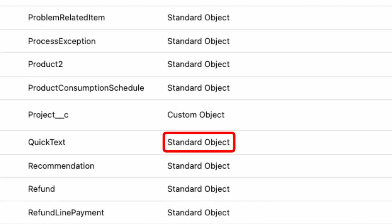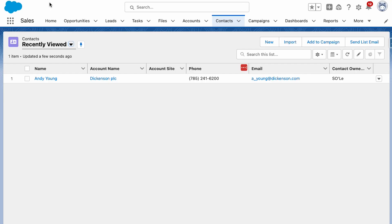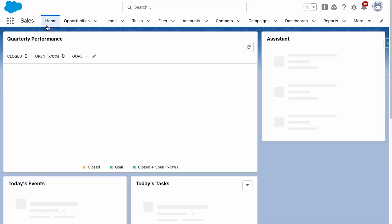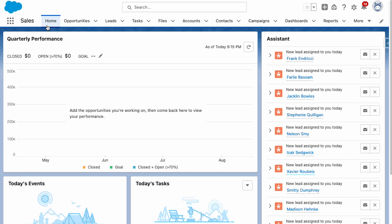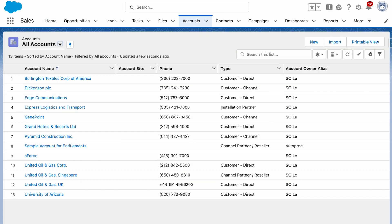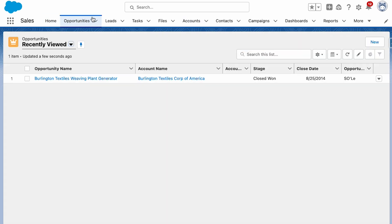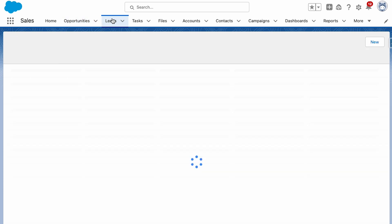standard objects and custom objects. Standard objects are the database tables that come with your purchase of Salesforce and include accounts, contacts, opportunities, leads, and more.